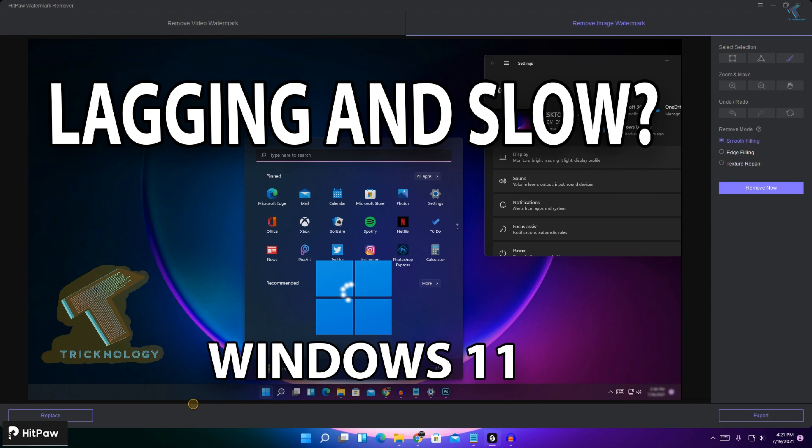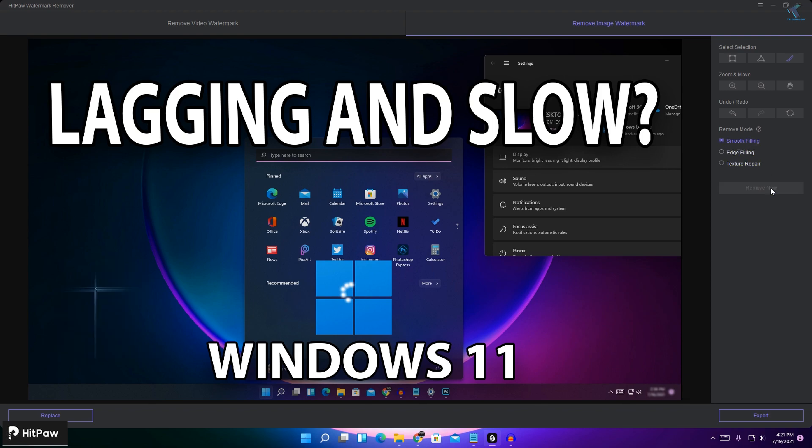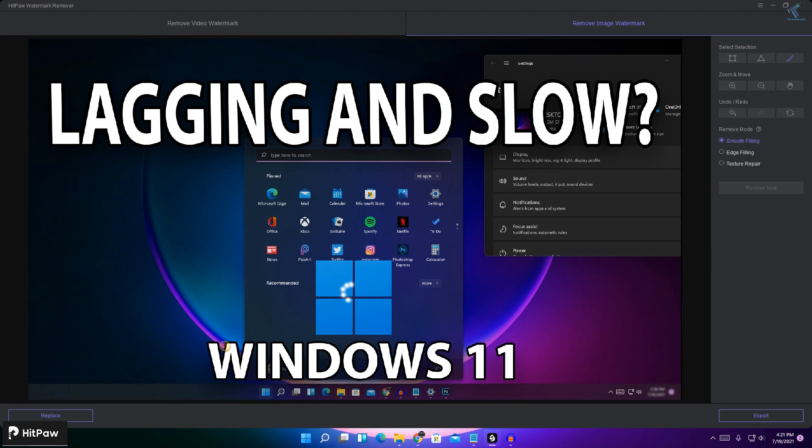Okay, and after that you will get three options as you can see: smooth filling, texture repair, and edge filling. So if I'll select here smooth filling and click on remove now, as you can see it's not showing over there. So I will select again. So now it is not showing.